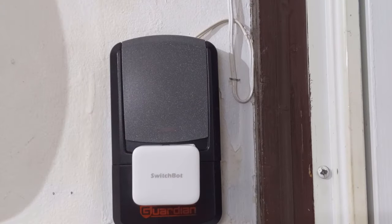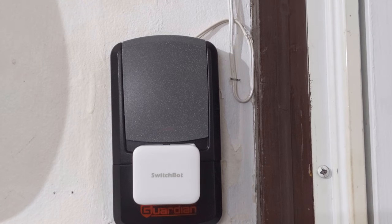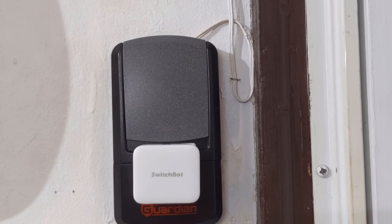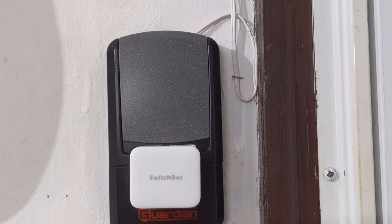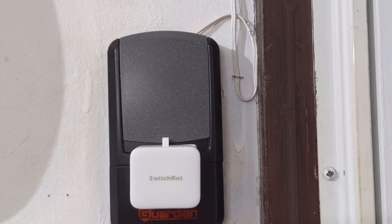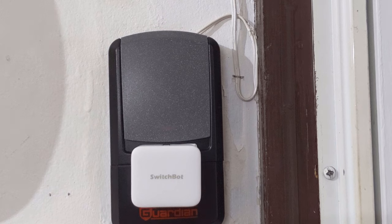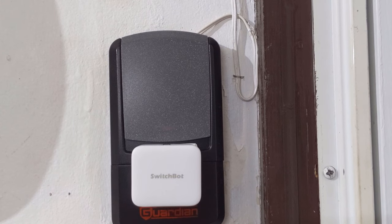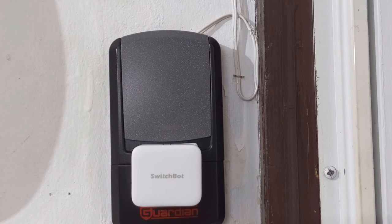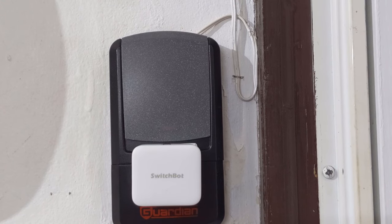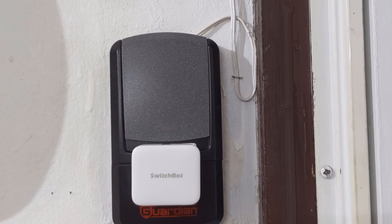For example you can attach your Switchbot to a garage door opener. This is a quick and cheap way to retrofit a garage door opener but in theory someone with a Switchbot app could open your garage door if they are close enough.